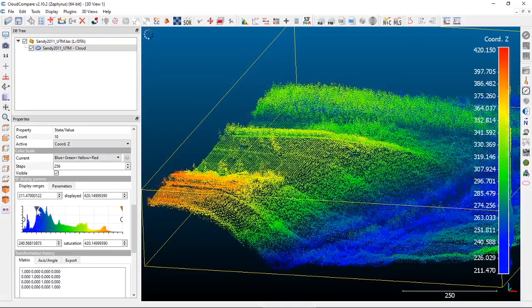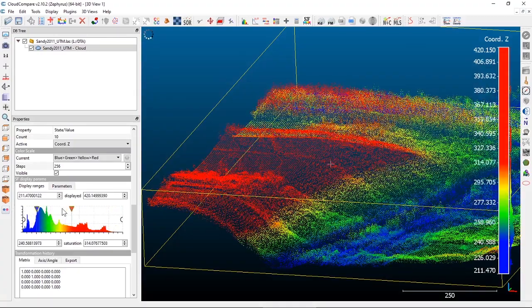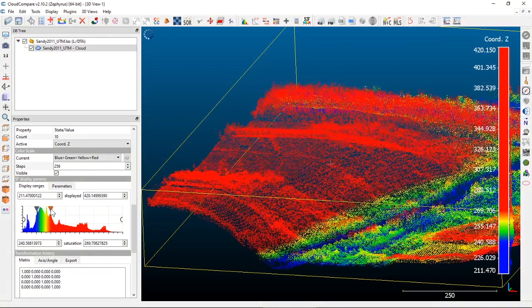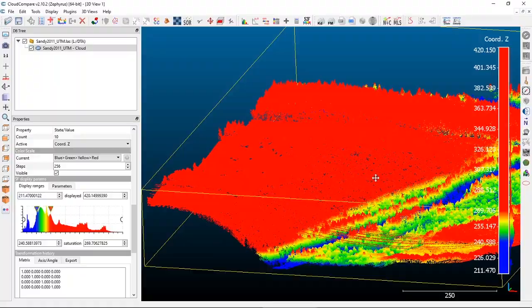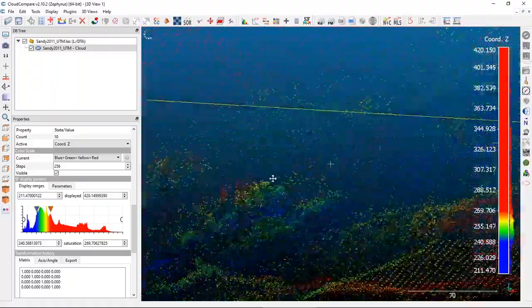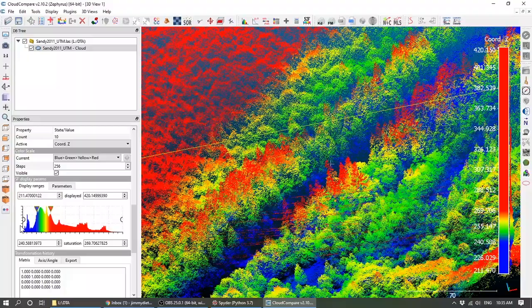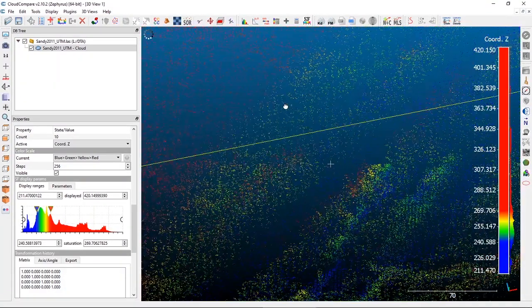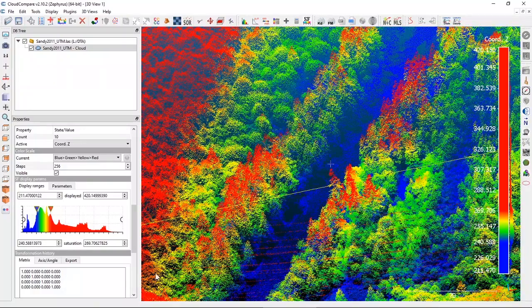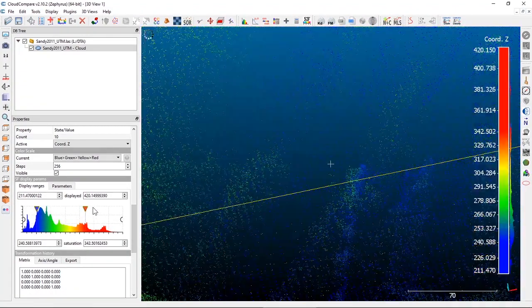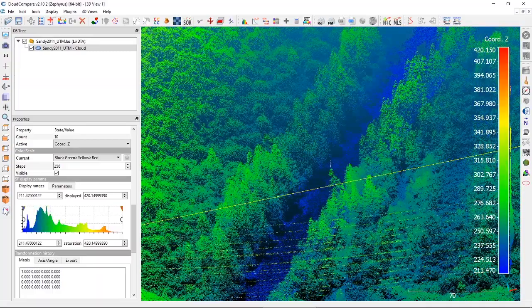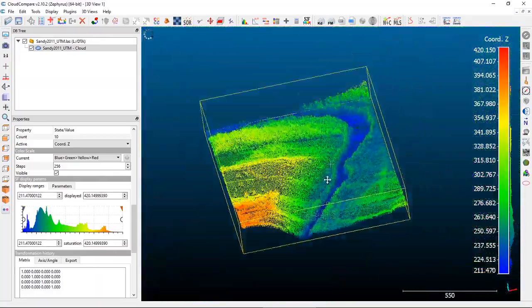The real reason you'd want to do this is if there's a certain set of values you're really interested in and you want a lot more color in a very specific range of your dataset. You can grab those saturation handles and move things around to focus the color ramp on the area of interest for the elevations you're looking at. This goes for any scalar field — not just elevations. We'll look at intensity and classification values here in just a second.